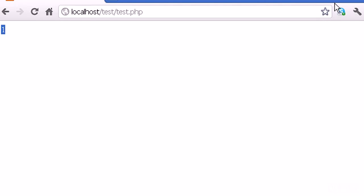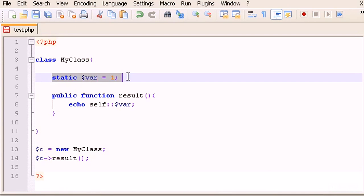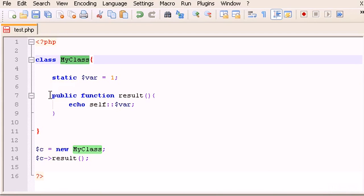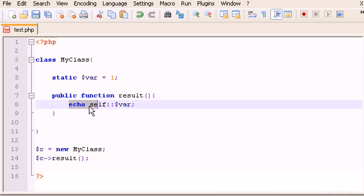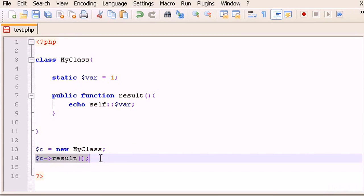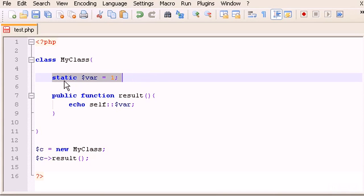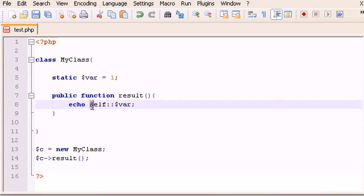Now it works — perfect. So if we have a static variable in our class, to call it we create a function and use 'echo self::$var' including the dollar sign, then create the object and call the function. The only difference between static and private variables is that for private we use '$this->' and for static we use 'self::' with the dollar sign.